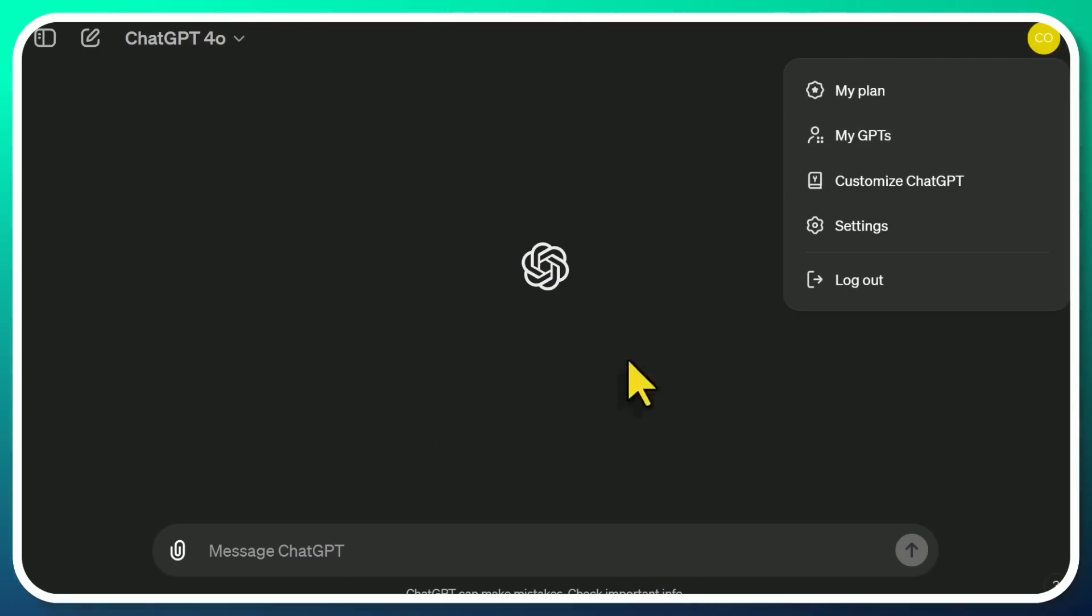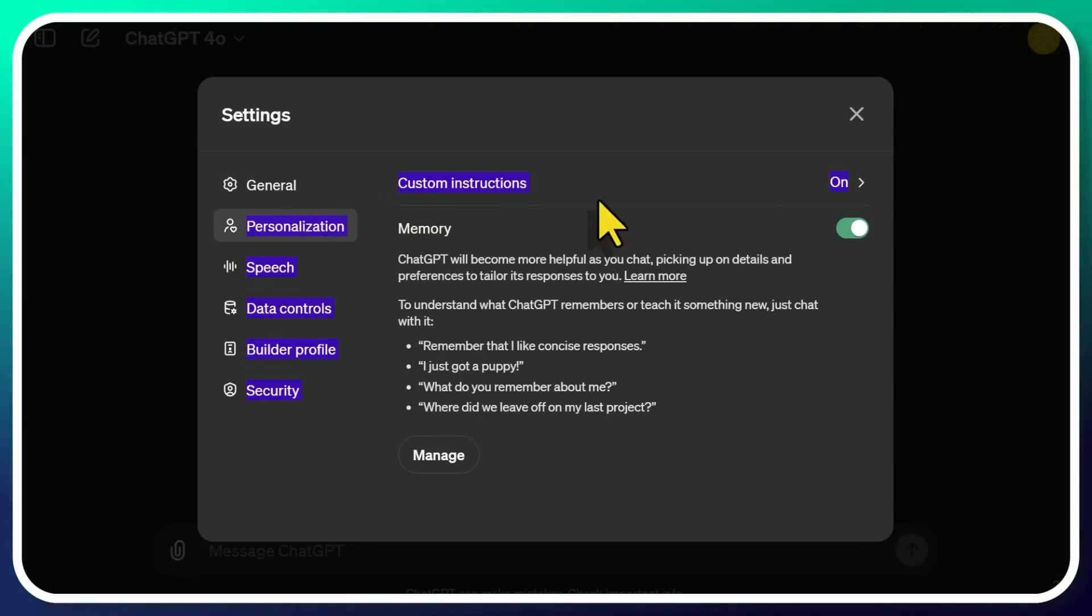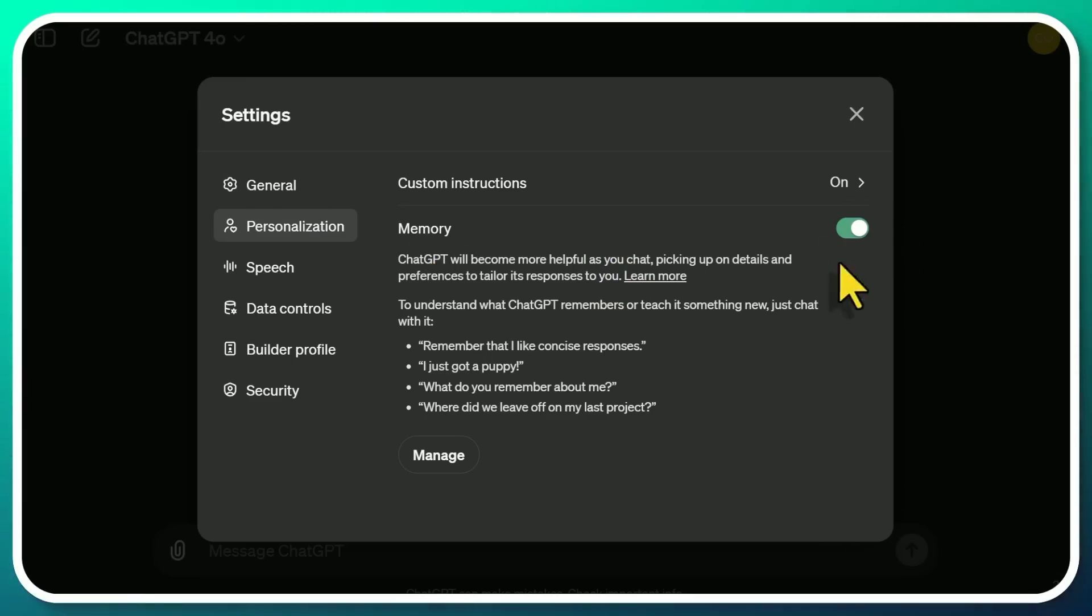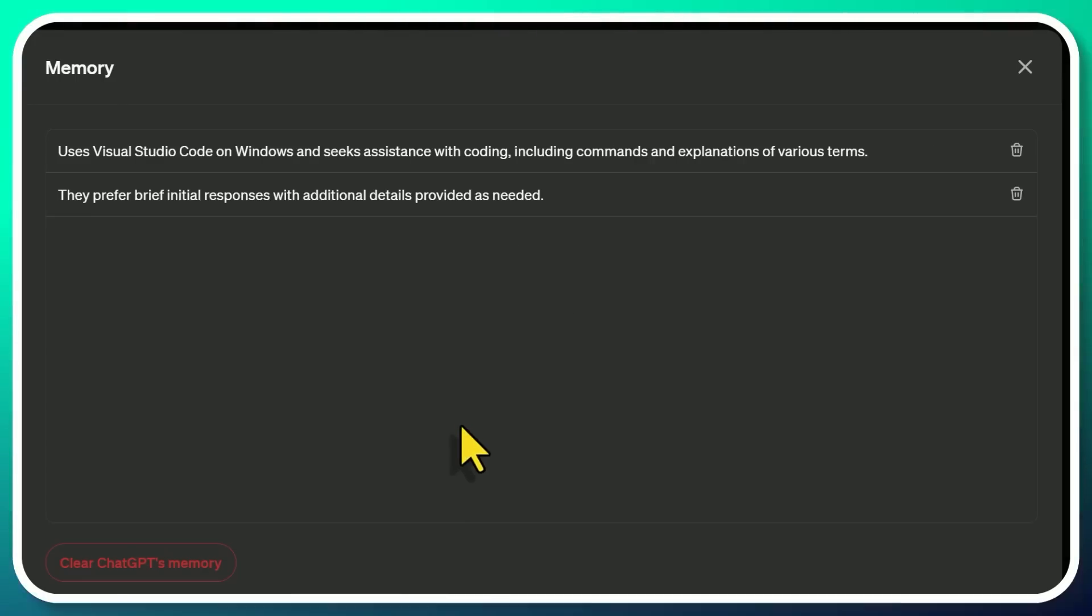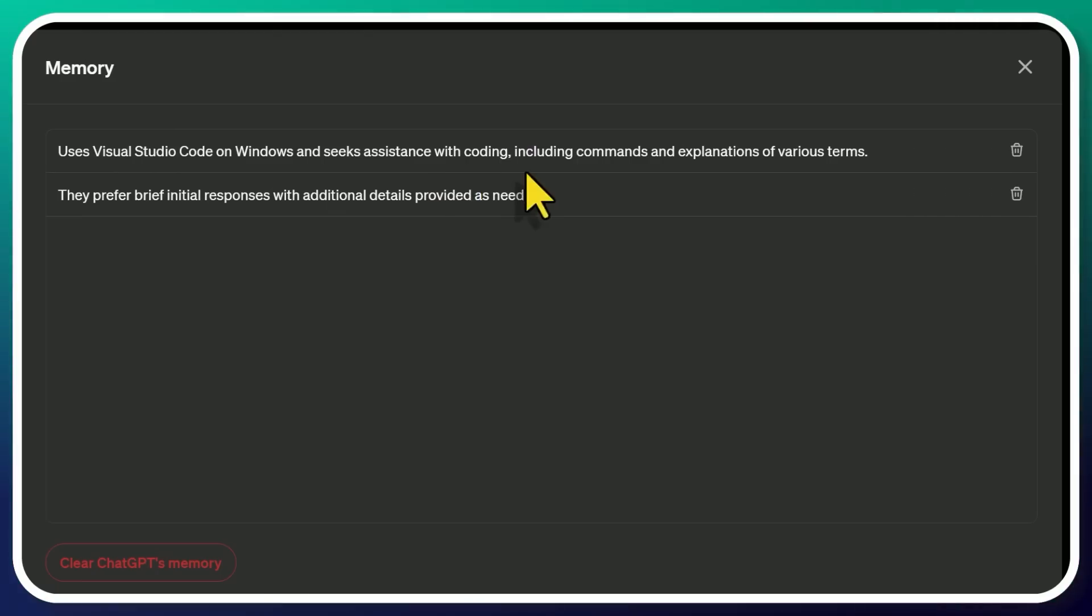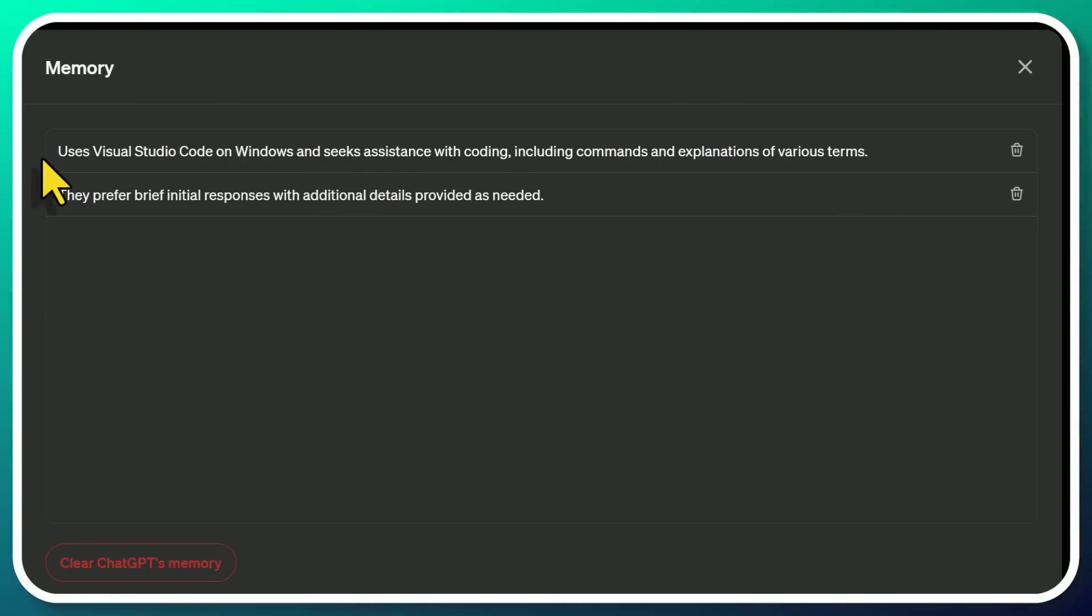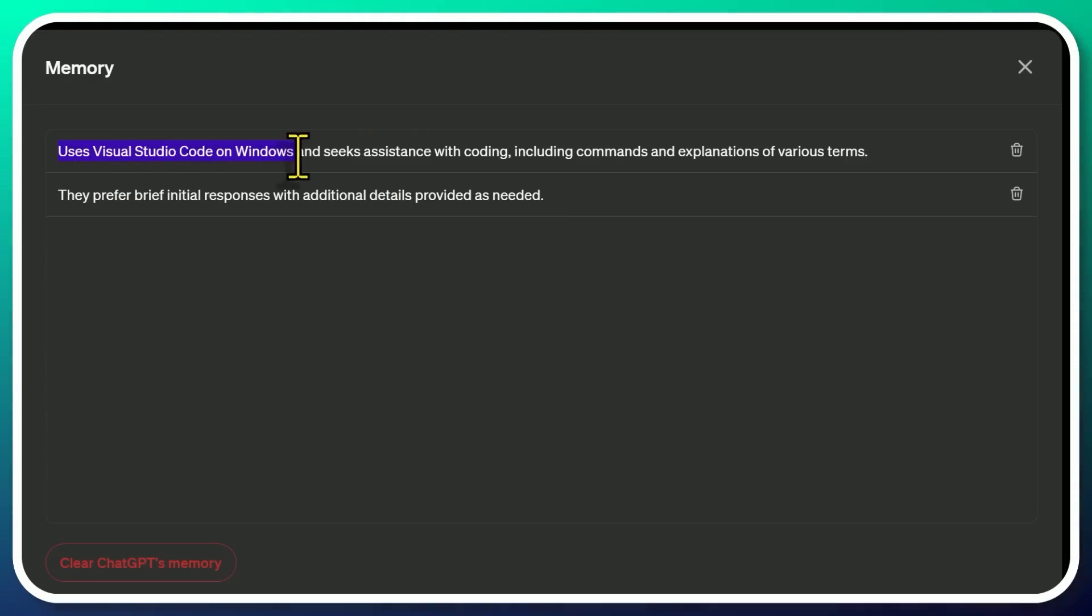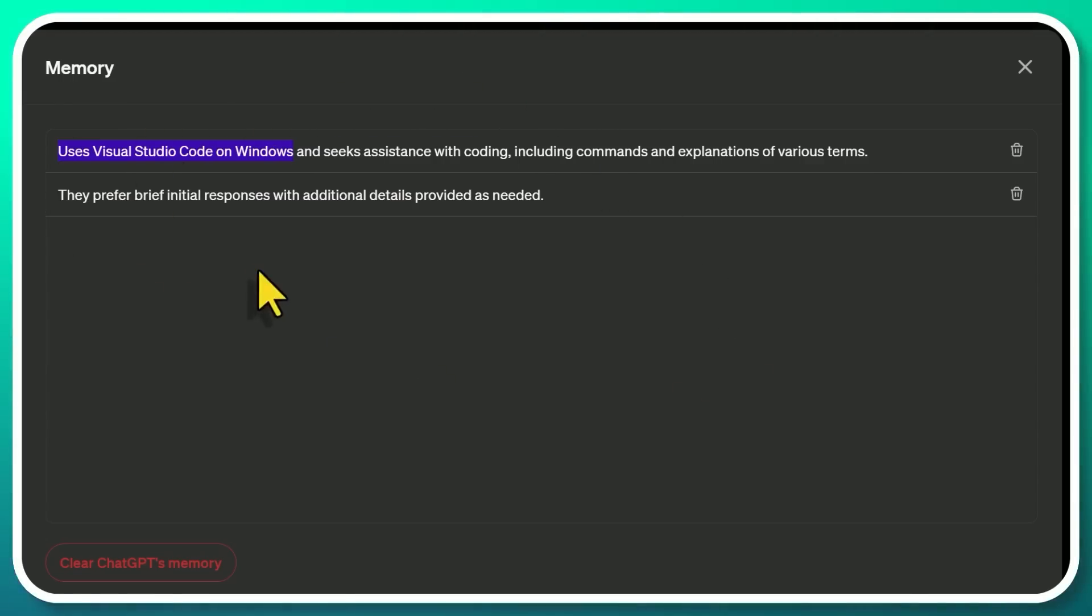By the way, I apologize for this wild tangent, but when you're in here, check out the settings, personalization, and we've talked about custom instructions already. You're able to add custom instructions to the GPT. You should have memory turned on. I think this is by default and this allows ChatGPT to remember things about you as you interact with it. So if you click on manage, here's a few things that it picked up in context about me. For example, it uses Visual Studio Code on Windows and seeks assistance with coding, including commands and explanations of various items. Yes, this is all true. I was trying to get my mind around how to use various environments for Python.